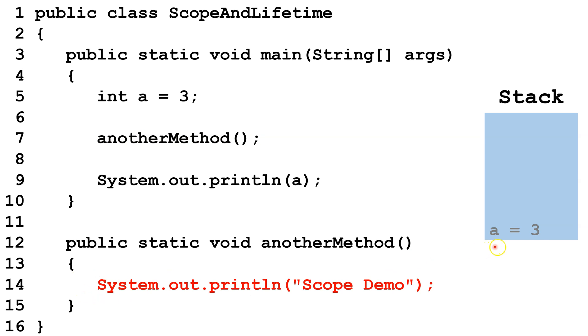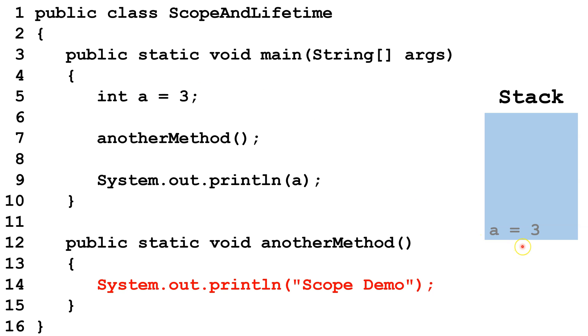Notice A becomes grayed out. That's because A is out of scope. It's not available in another method, since local variables are only available in the methods where they are created. However, it still exists on the stack, so the data's there, it's just not accessible right here.